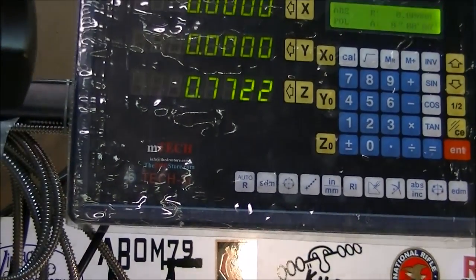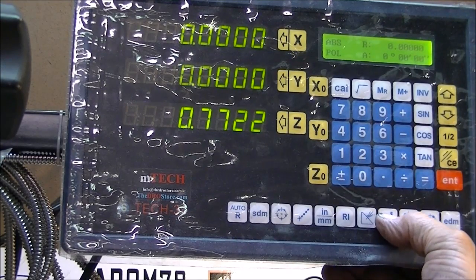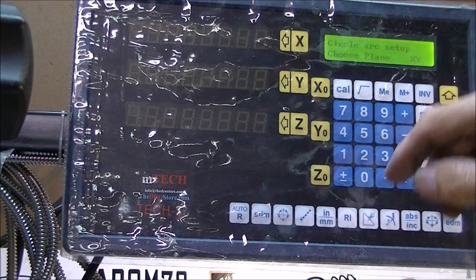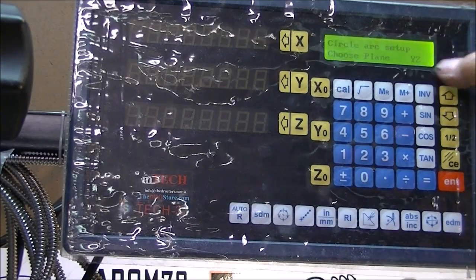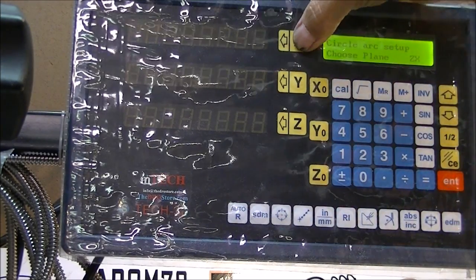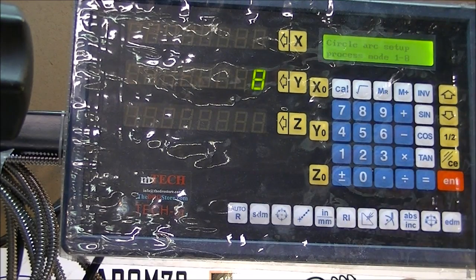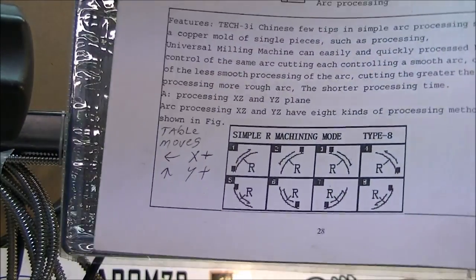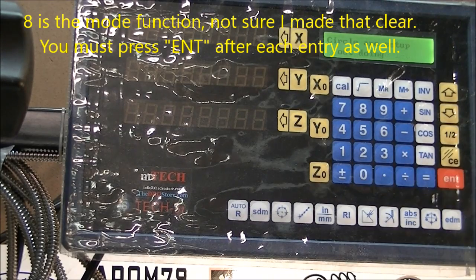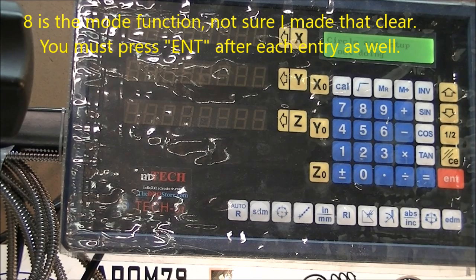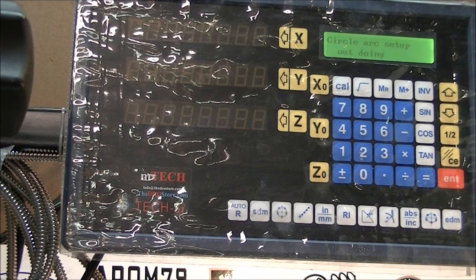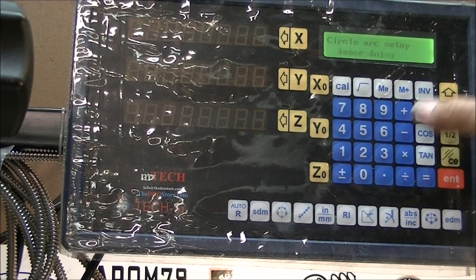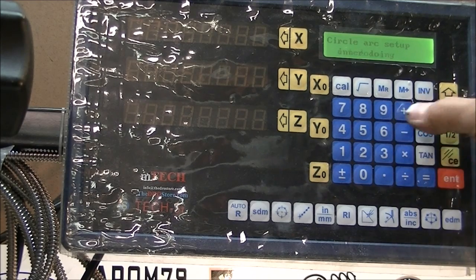I'm going to choose the arc function on the DRO. It says choose the plane. If I choose X, that gives me the XY plane. If I choose Y, that gives me the YZ plane. If I press Z, it gives the ZX plane. We're going to do this in the XY plane — push enter. Now the process mode: which one of these arcs are we going to do? We're going to do number eight. Press enter. Now 'out doing' — that doesn't make much sense, but out doing is whether we're making an outside arc or an inside arc. We push plus to tell it it's an outside arc. If I push minus, it's an 'enter doing,' which would be an inside arc. We want an out doing.